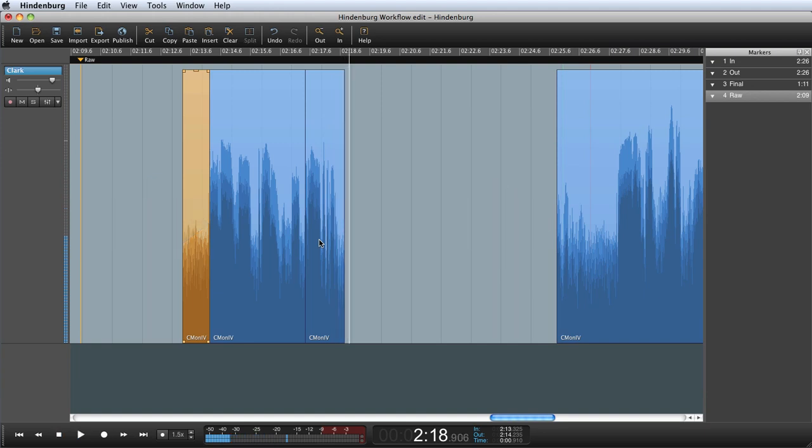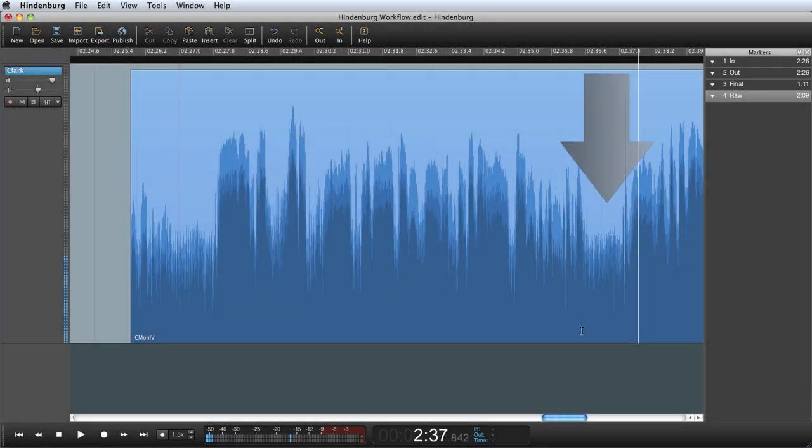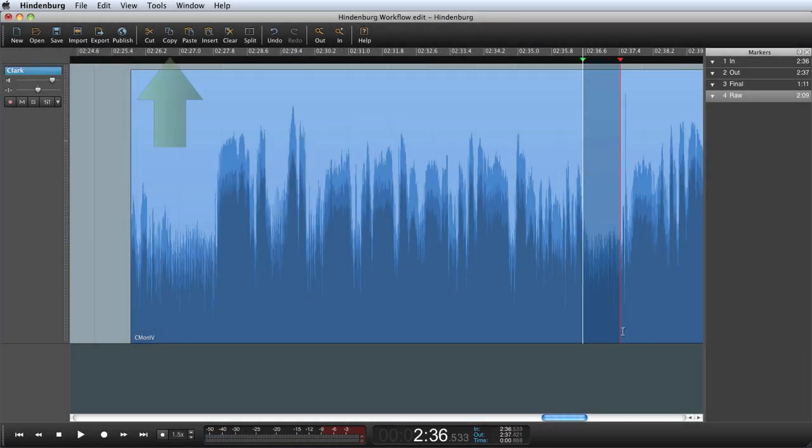At the end of the clip I would like to add some ambience. To make a nice ending to the clip. There is a little bit of ambient sound right here. I can drag a selection and copy the ambience.